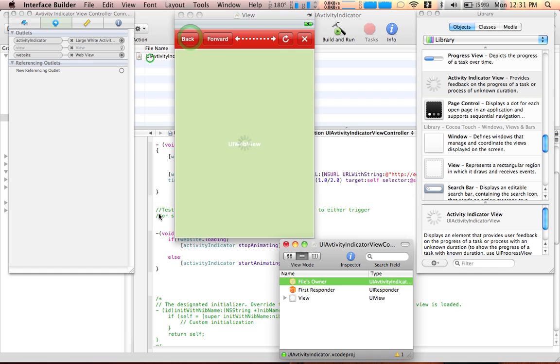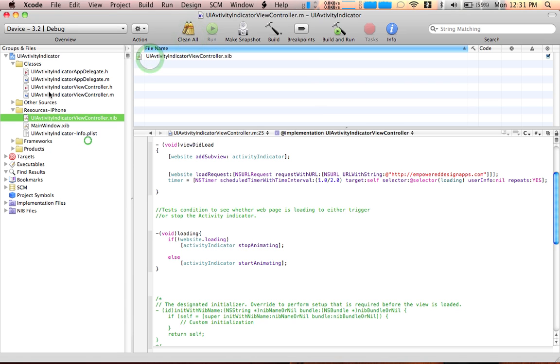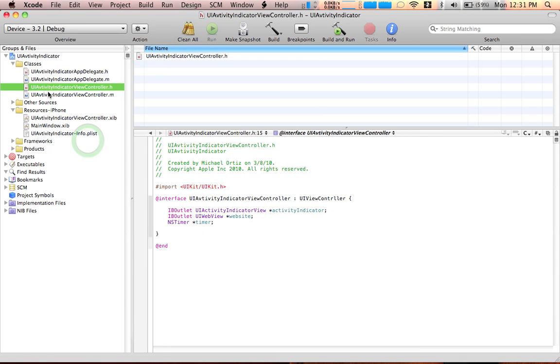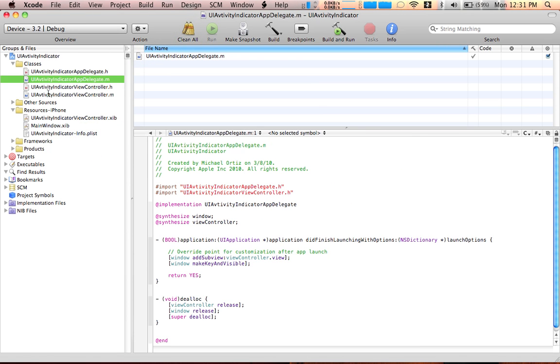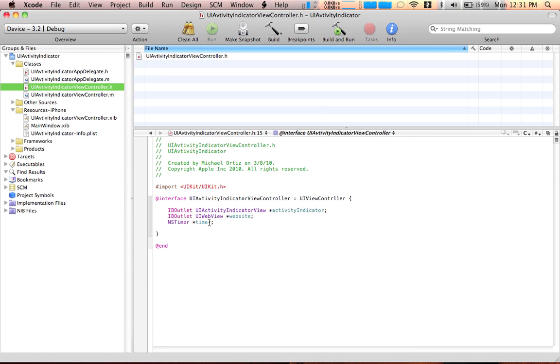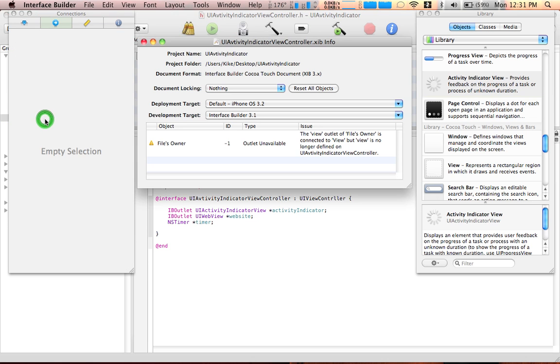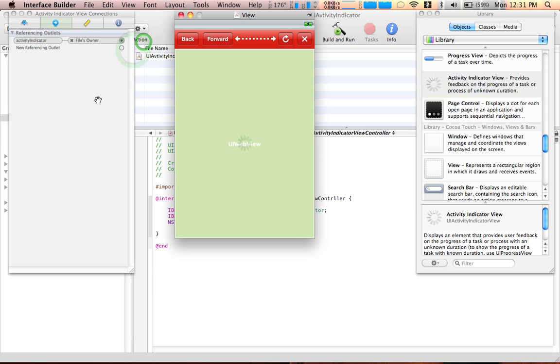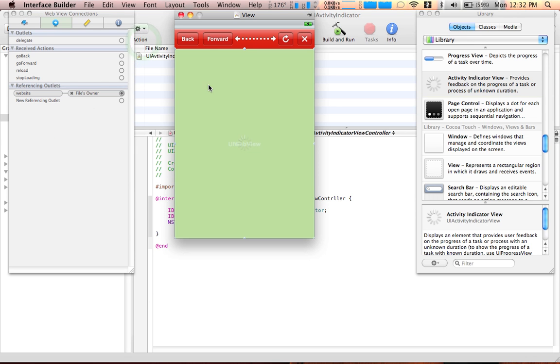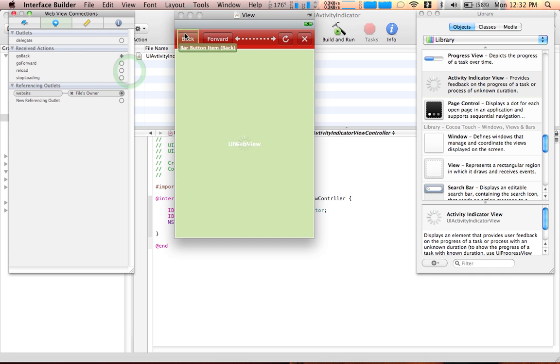So why do we have a warning over here? Let me see what's going on over here. Let's see what's going on over here. Now select the web view and do this for each of the buttons.